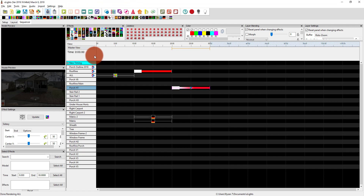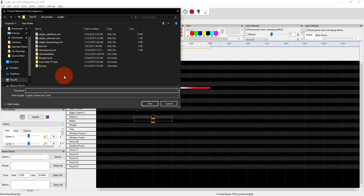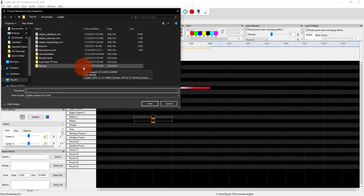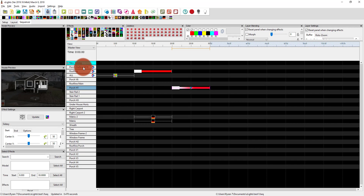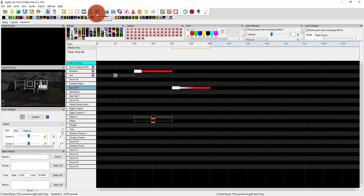That's really the basics of sequencing. Once you're done, save — that's really important. You can give it a name, so I'll just call it test one. And now you're good to go — you've got your sequence done and it's ready to use.